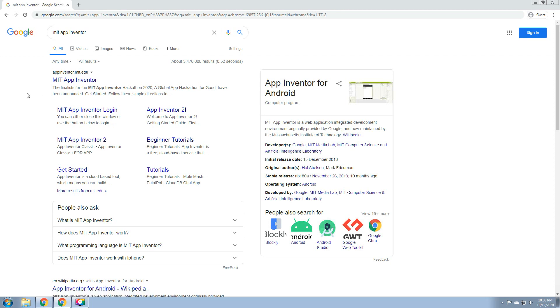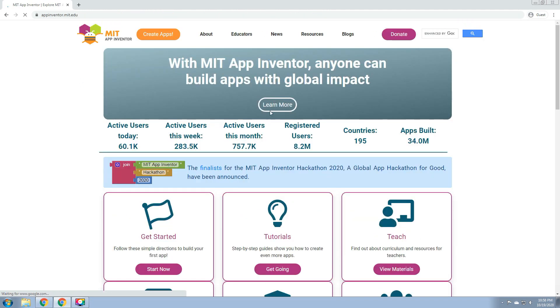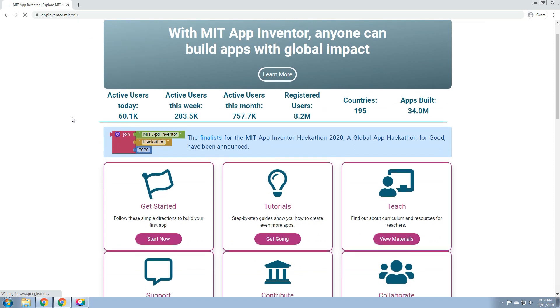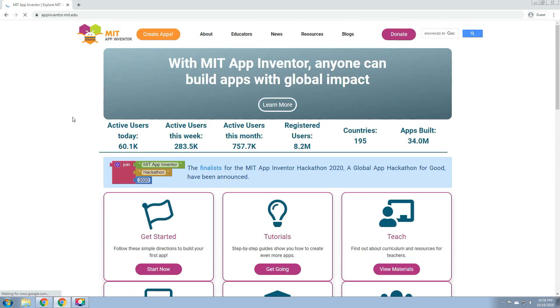The first thing to do is to search the MIT App Inventor in Google. As you can see here, we have the first result, which is the website that we'll be using. So this is the website, which is the MIT App Inventor.